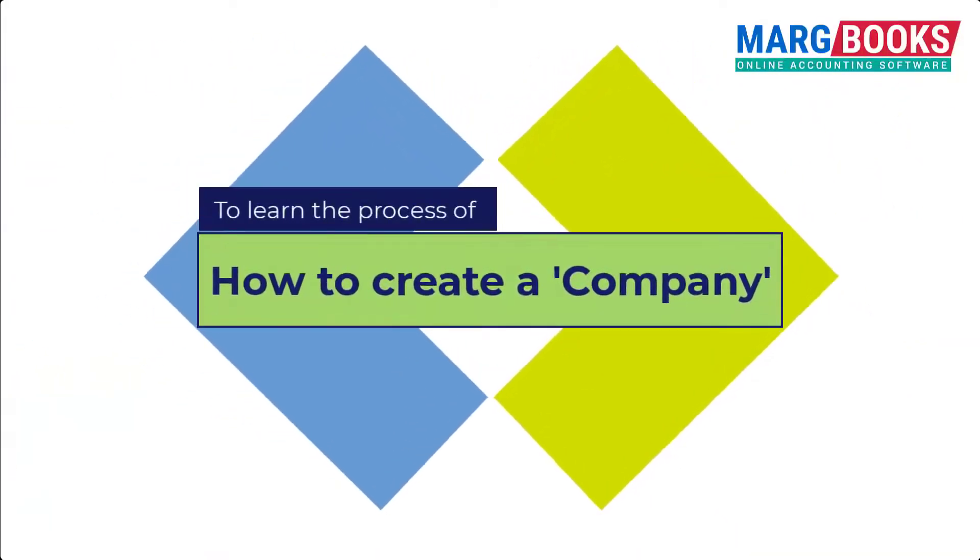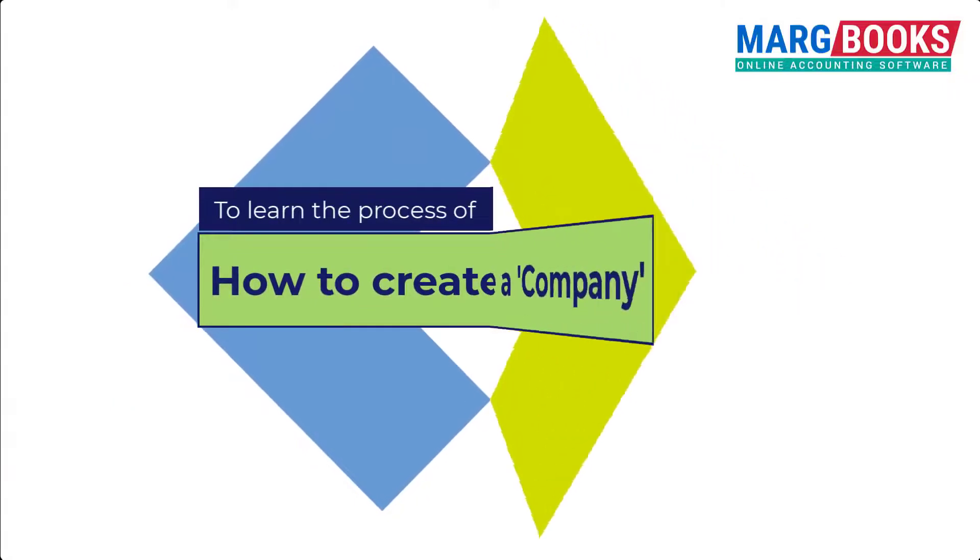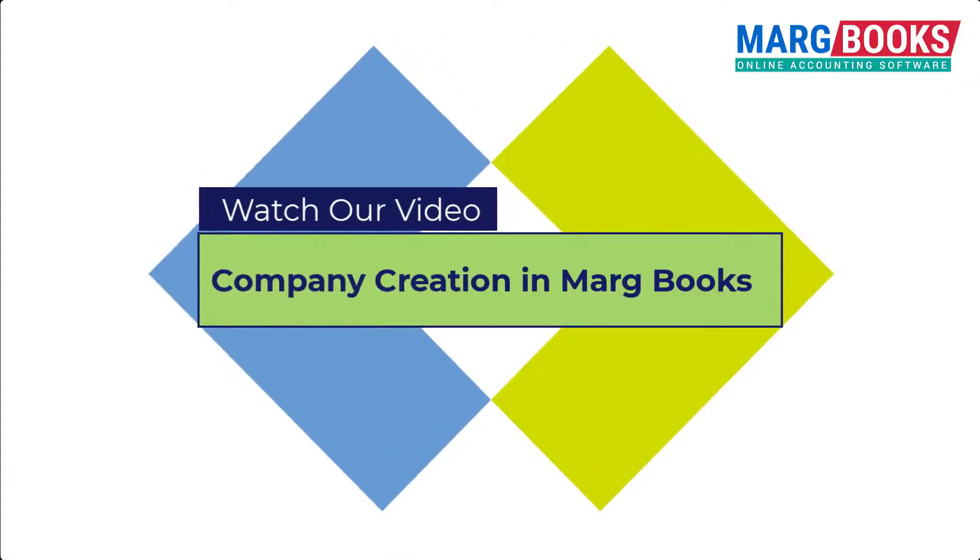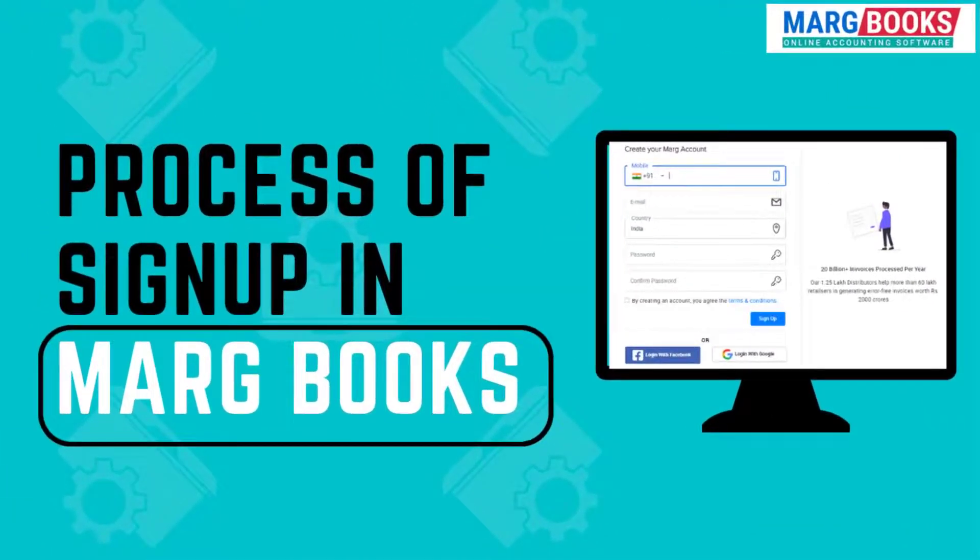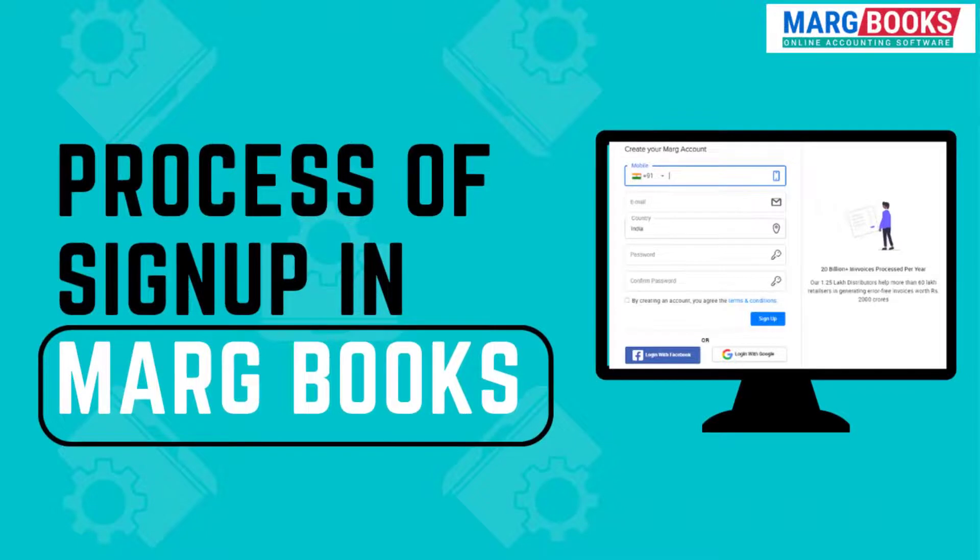And how you can create a company in Marg Books for that you can watch our video company creation in Marg Books. So friends by following the process shown in this video, you can sign up in Marg Books easily and smoothly start working in Marg Books.